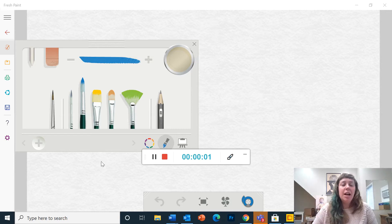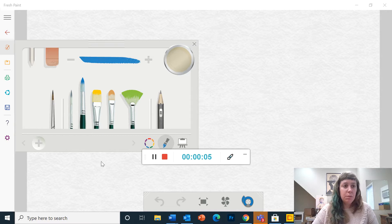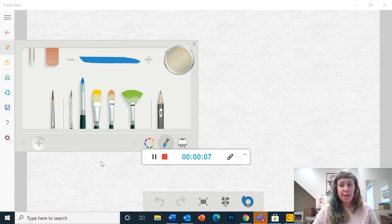Hi everyone! Today I'm going to show you how to use a new program called Fresh Paint.